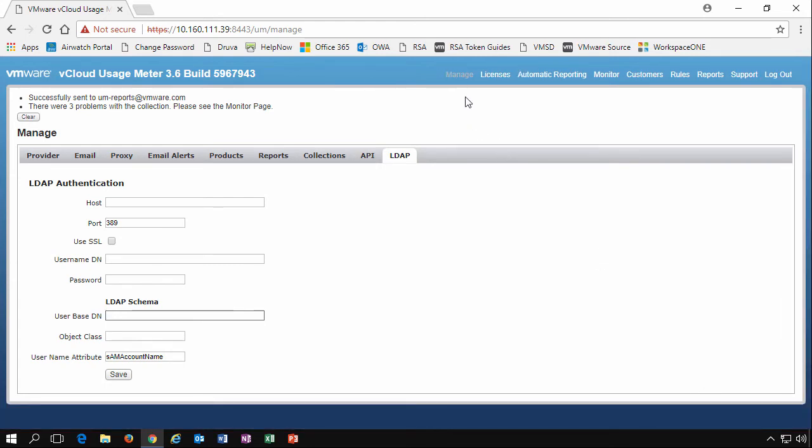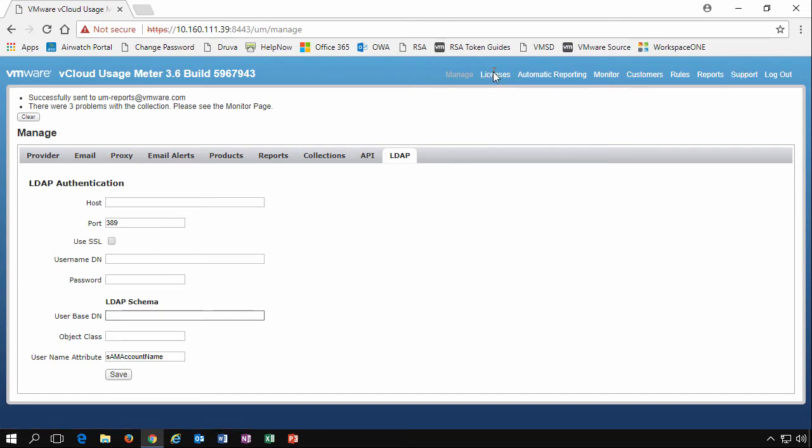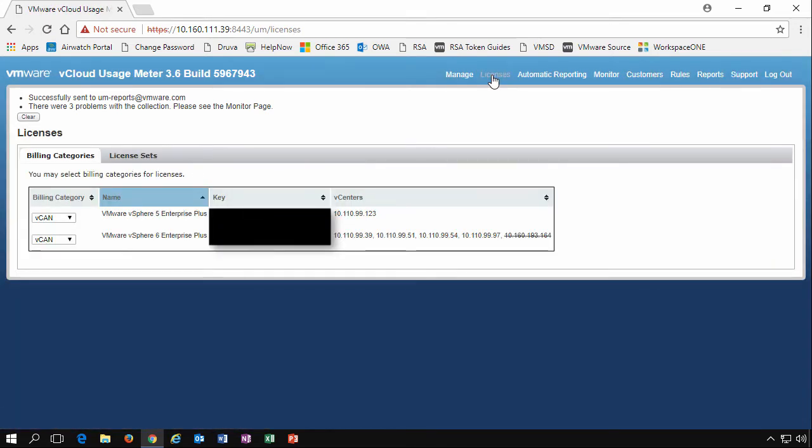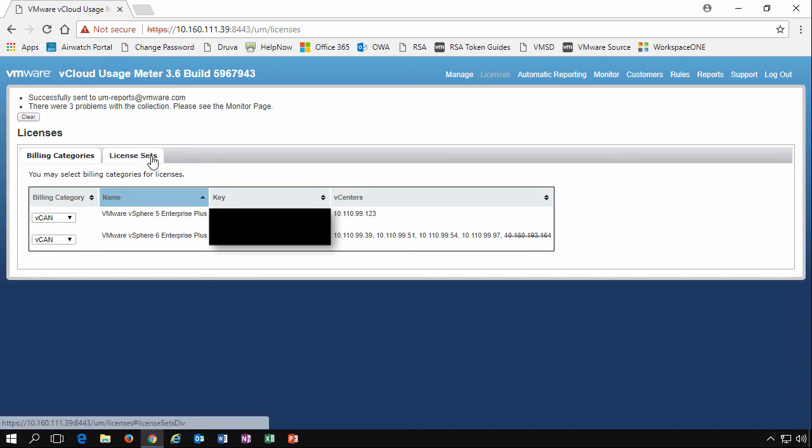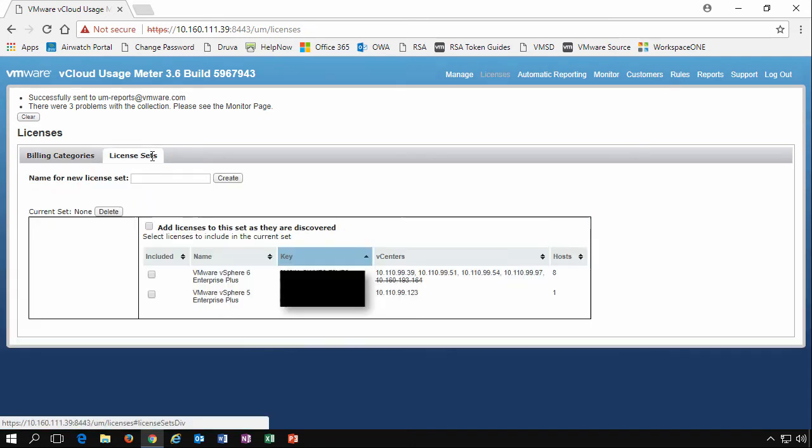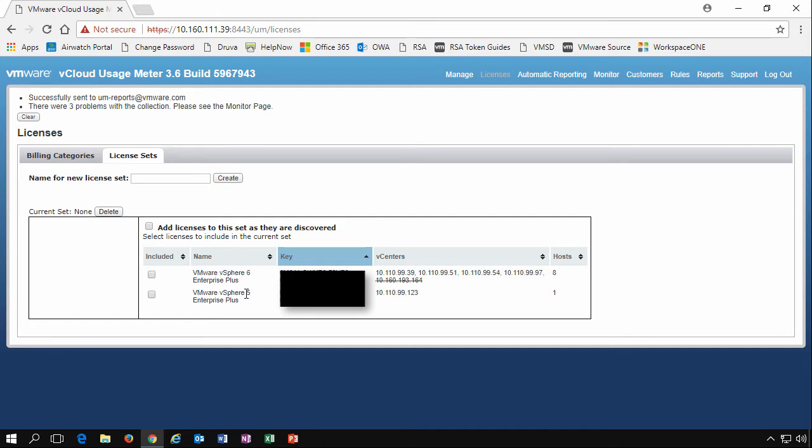From the manage option, we've got some more options along the top here. So let's first look at licenses. As a service provider, this is where you specify what licenses you have and what billing categories you have. We'll start with the license set. This is where we add our licenses in as they're discovered. We can see here we've got some vSphere 6 and vSphere 5 Enterprise Plus licenses. They're assigned to our particular vCenters.